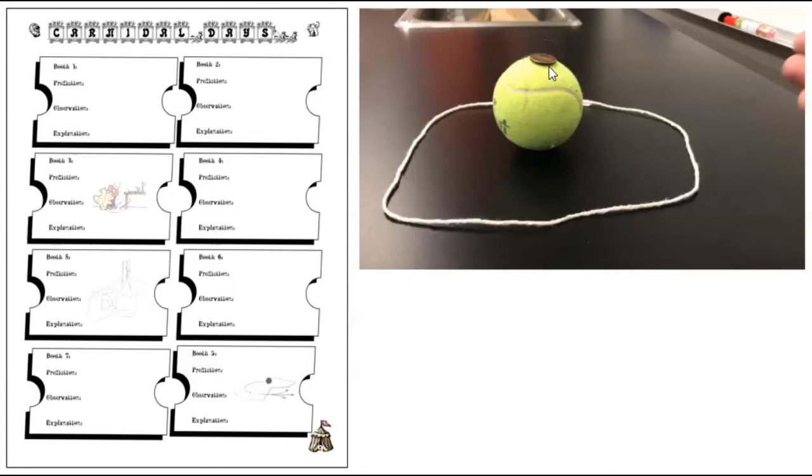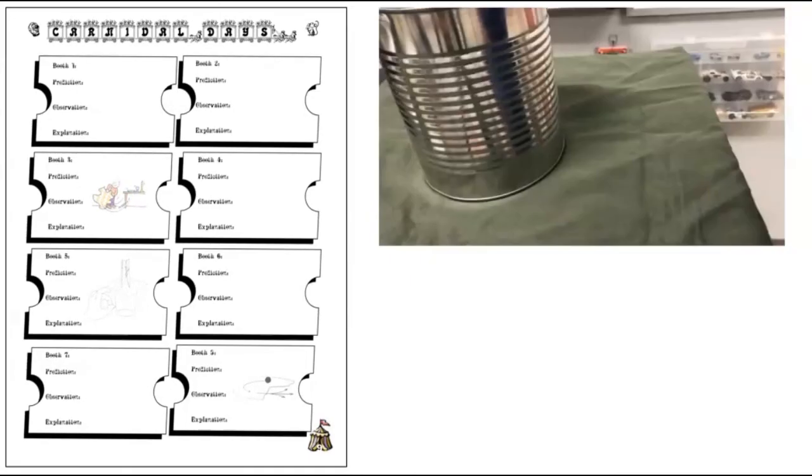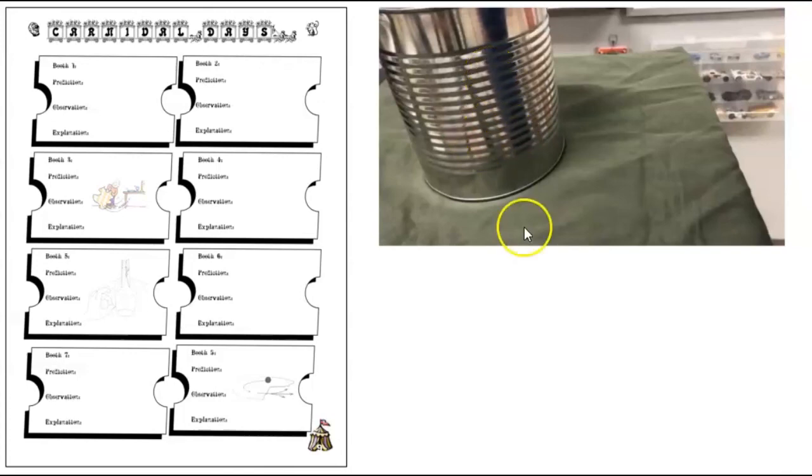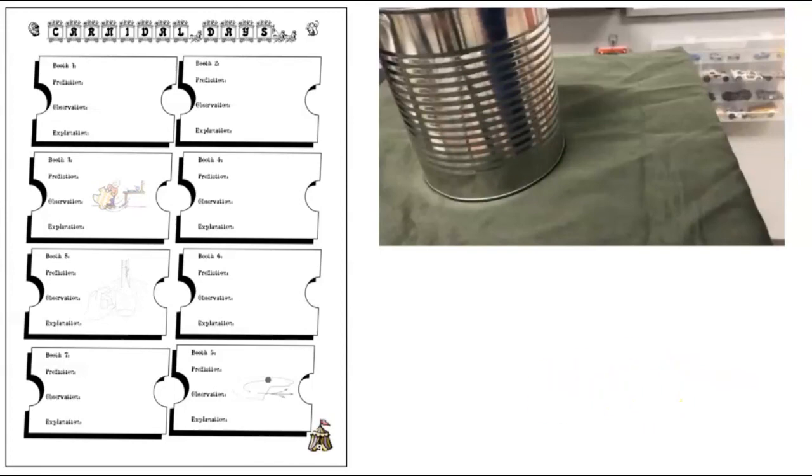In the jerk who came to dinner, the can is sitting there. It wants to keep on sitting there. And it does because of its reluctance of an object to change its motion. Because of the inertia of this can, it continues to sit there when the cloth is removed from underneath.